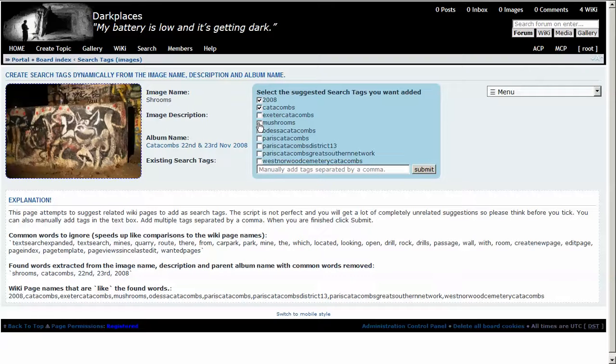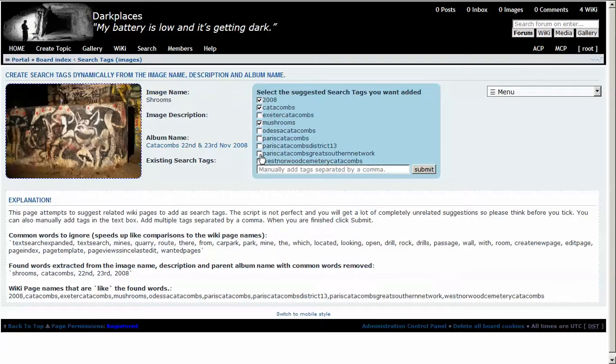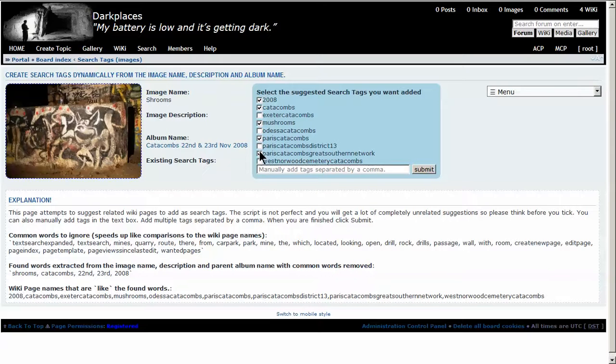Hmm, mushrooms, why not? I know that's the Great Southern Network, Paris Catacombs, so quite a few to pick out here. Yep, let's go with that.